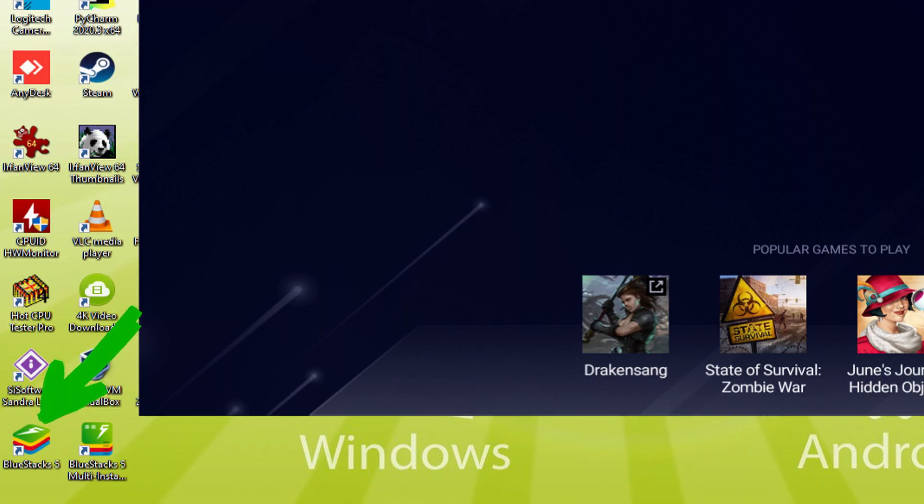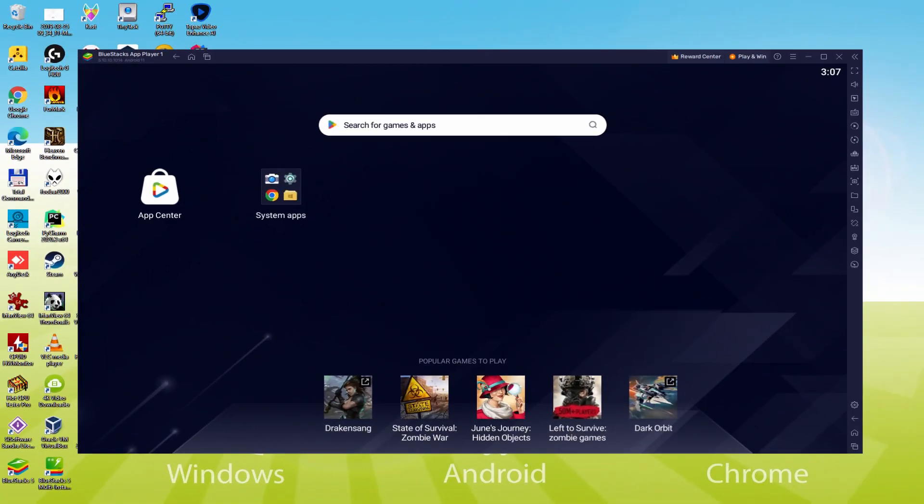Note that the BlueStacks software icon is the only one we are interested in. Anytime we have to run Zenless Zone 0 on our desktop or laptop, we twice mouse click on that icon and start the emulator.